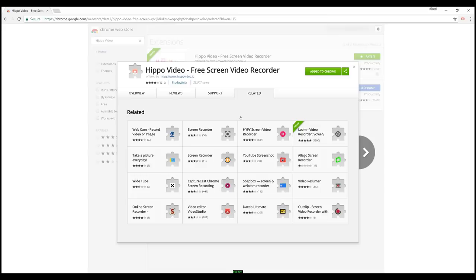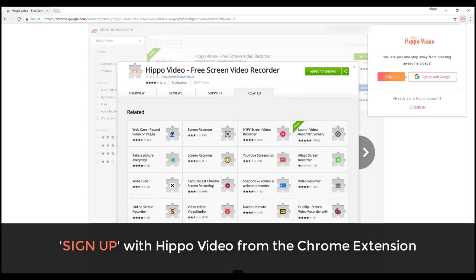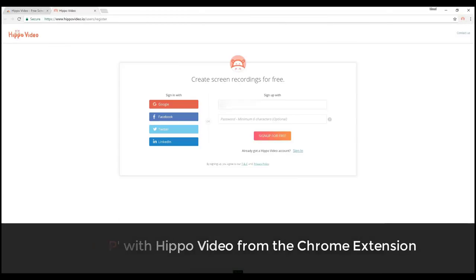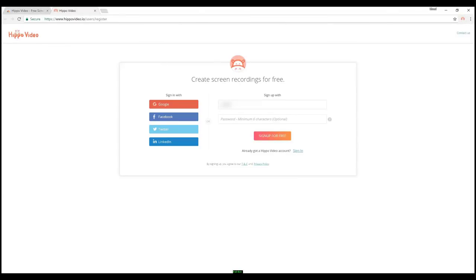You can click on the extension and sign up with any of your social sign-in like Google, Facebook, Twitter, and LinkedIn.